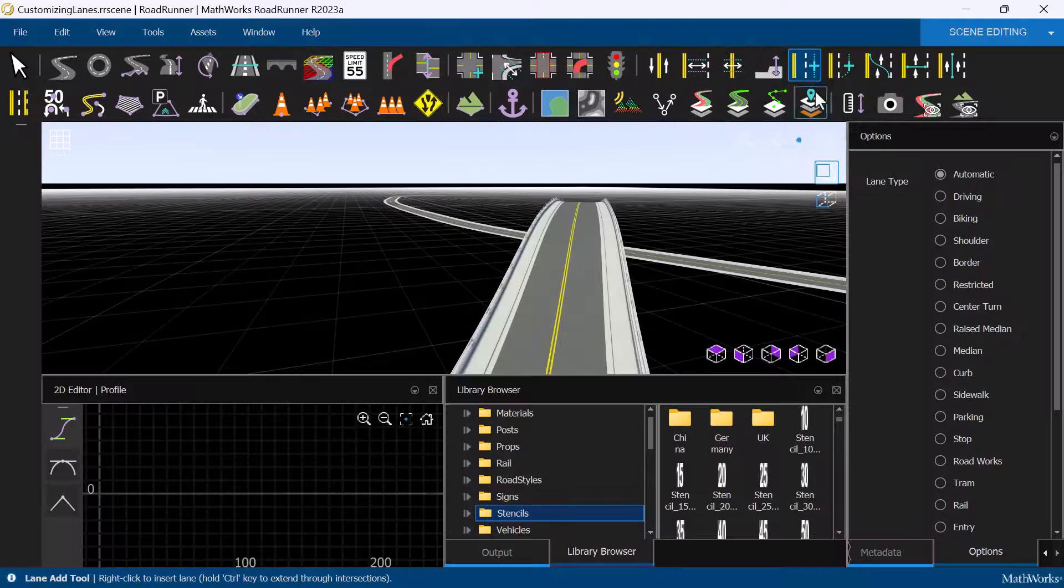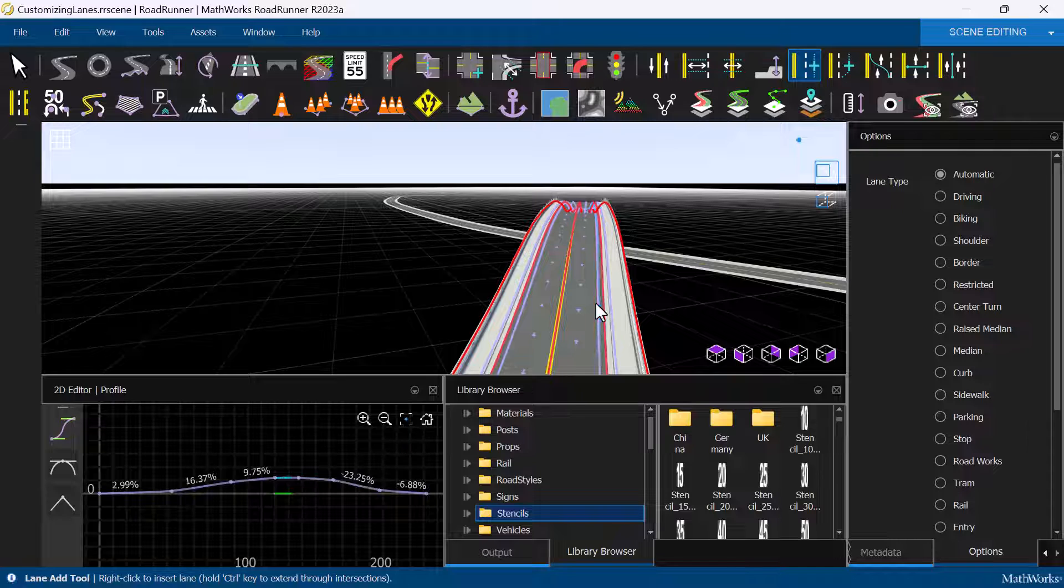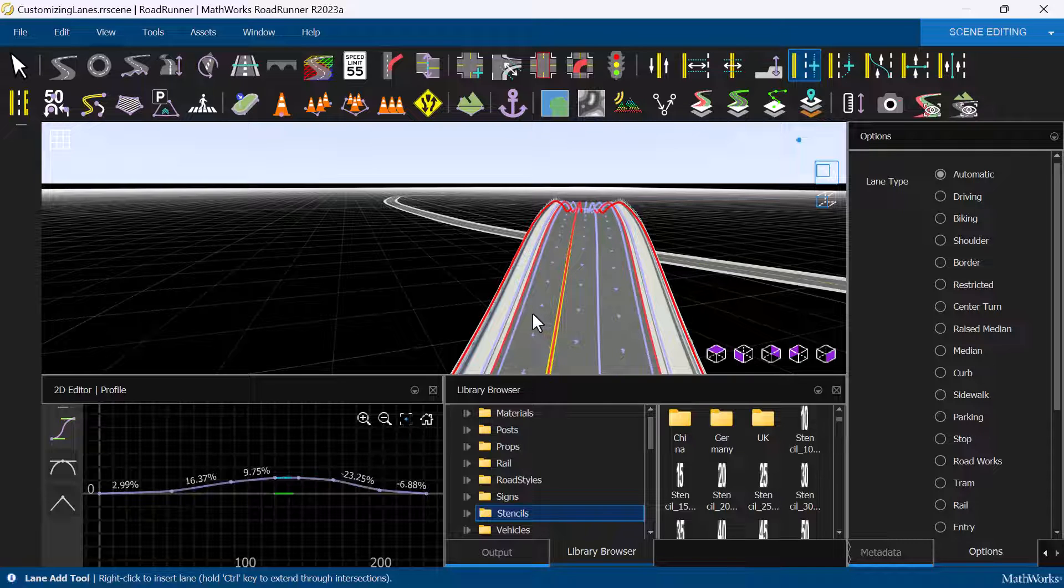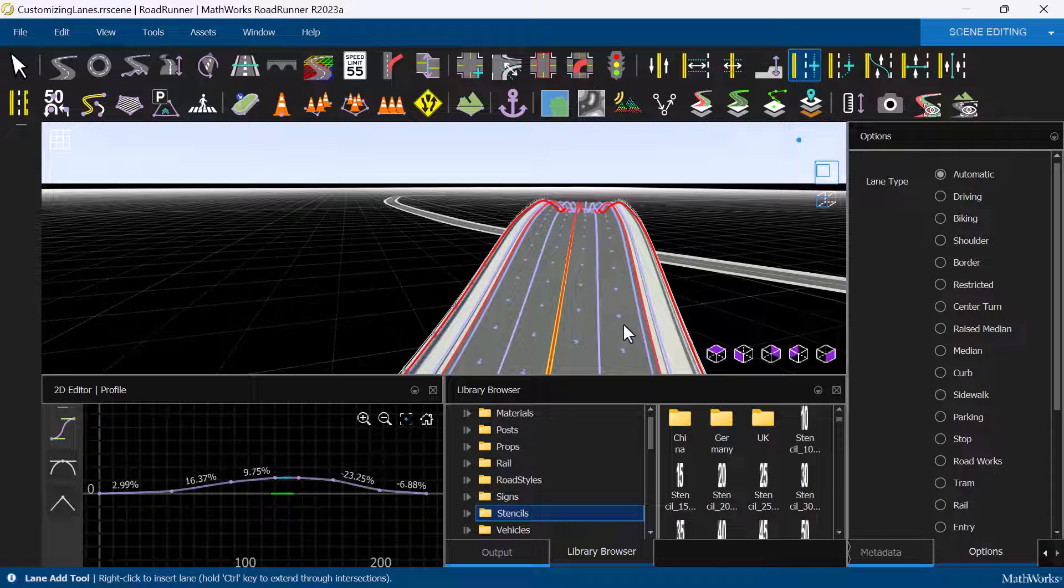Let's add some bicycle lanes to the overpass here. We can simply click on the Lane Add tool, then right-click on the two edges of the road where we would like to add an additional lane.